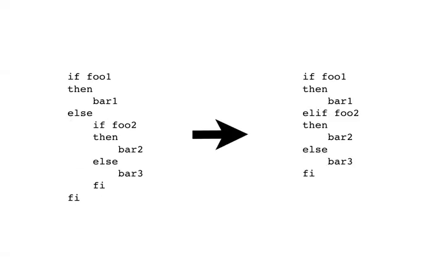To deal with this, there is a special combined else if keyword that looks like this. The difference is that this combined else if keyword does not introduce an additional nesting level. So we have only one fi at the end, and the one on the right is correctly indented.